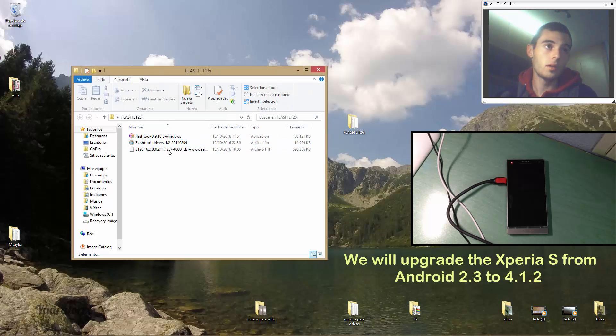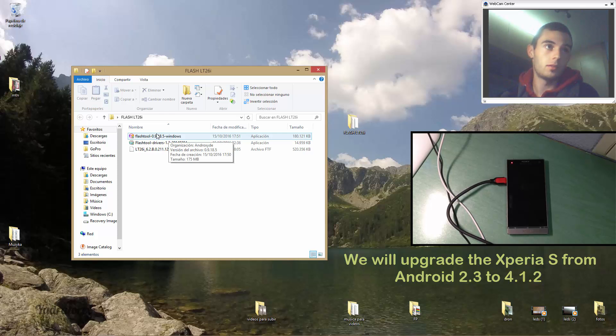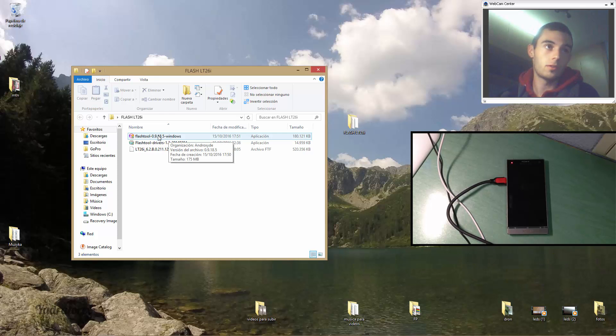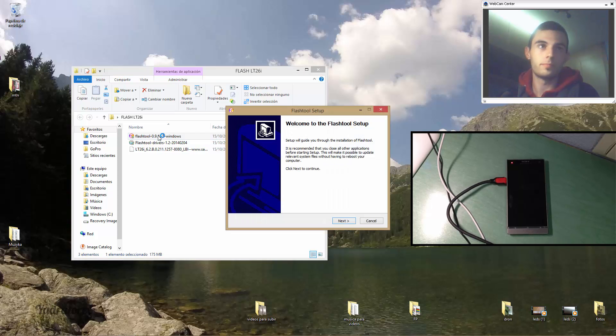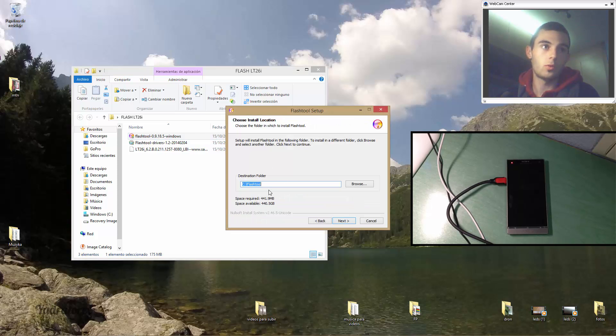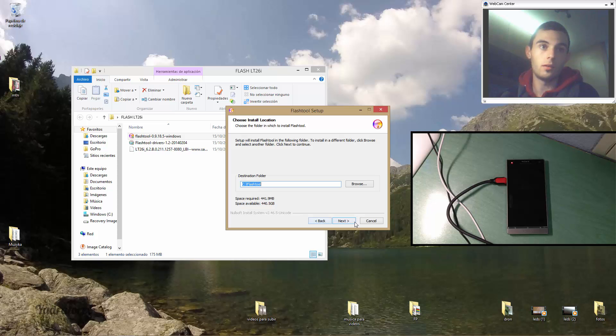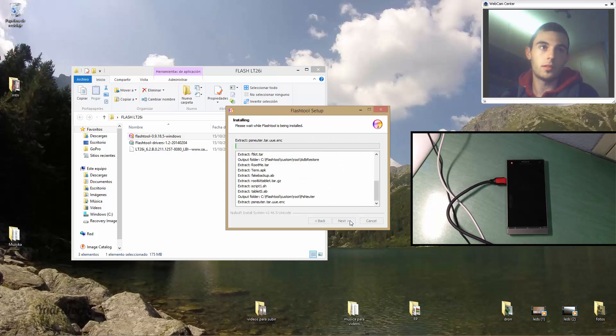When downloaded, you have to install this first one, the flash tool. You click next while to install and install it.